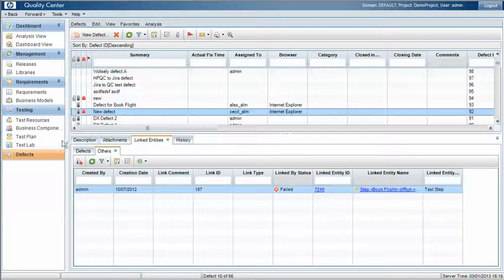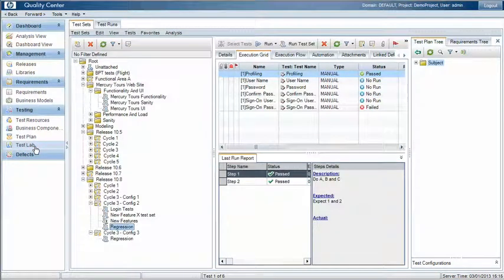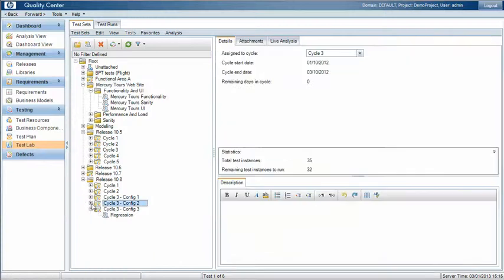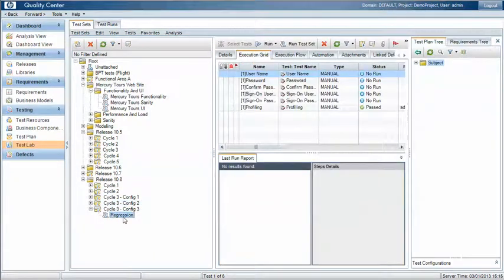So in this video we're going to look at how to pull together different types of test sets to cover these retesting areas that we need to cover as part of a test cycle.